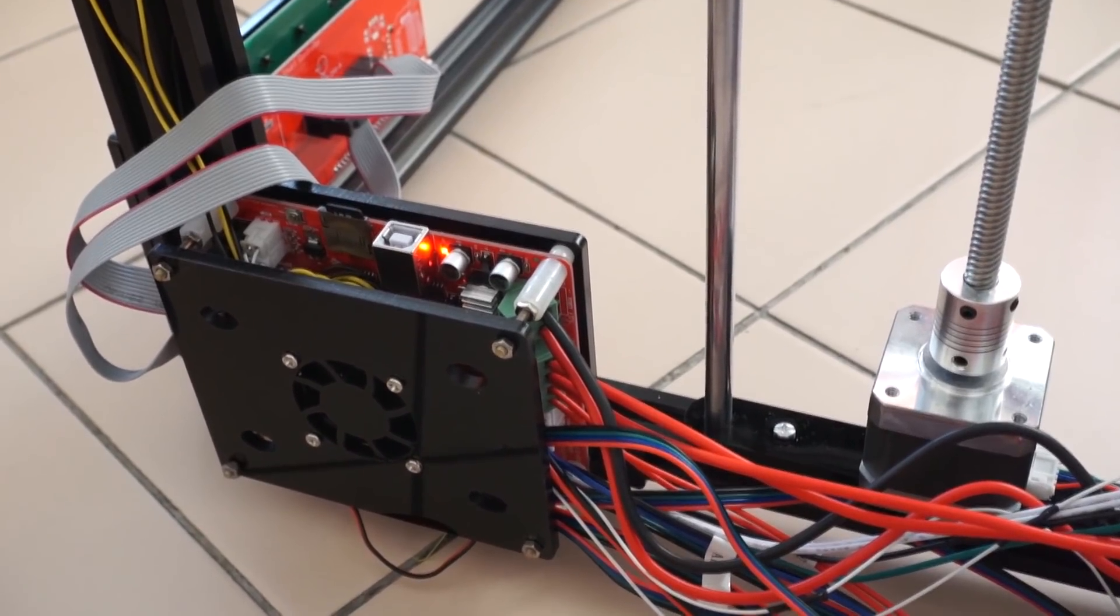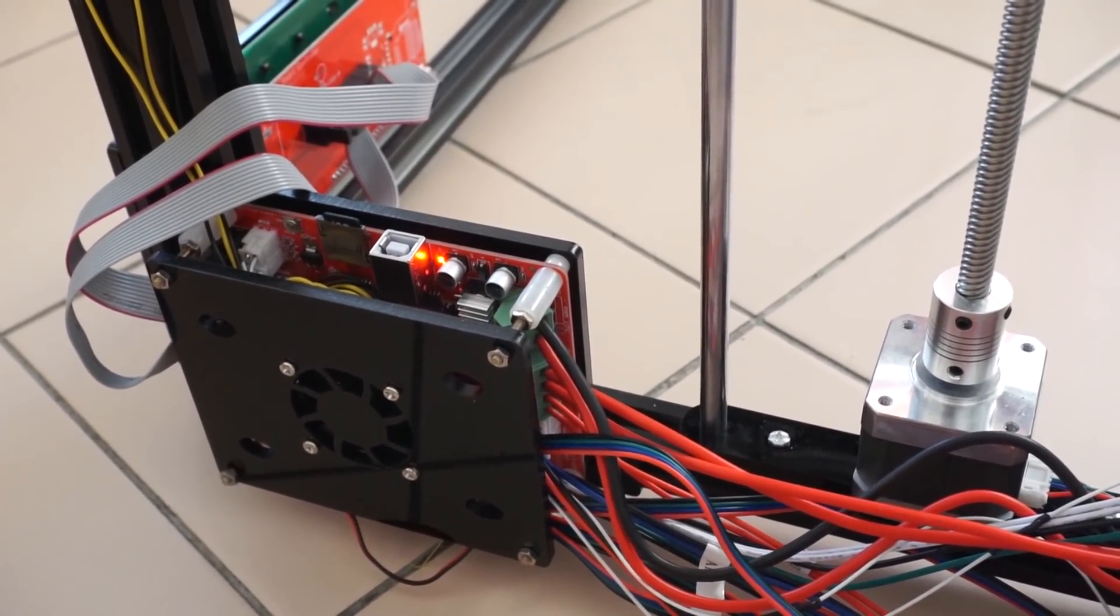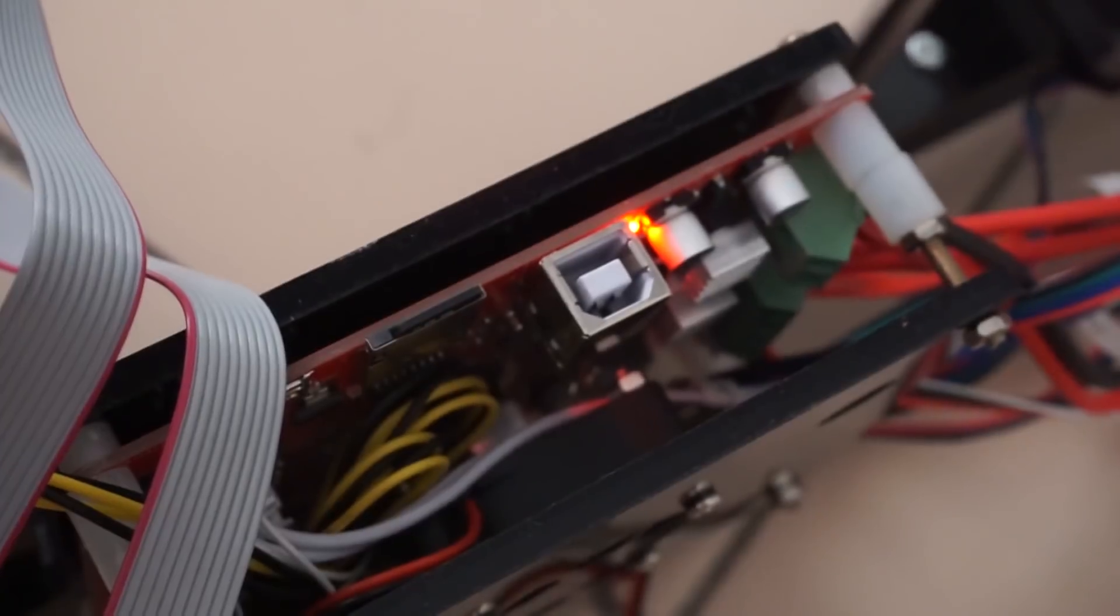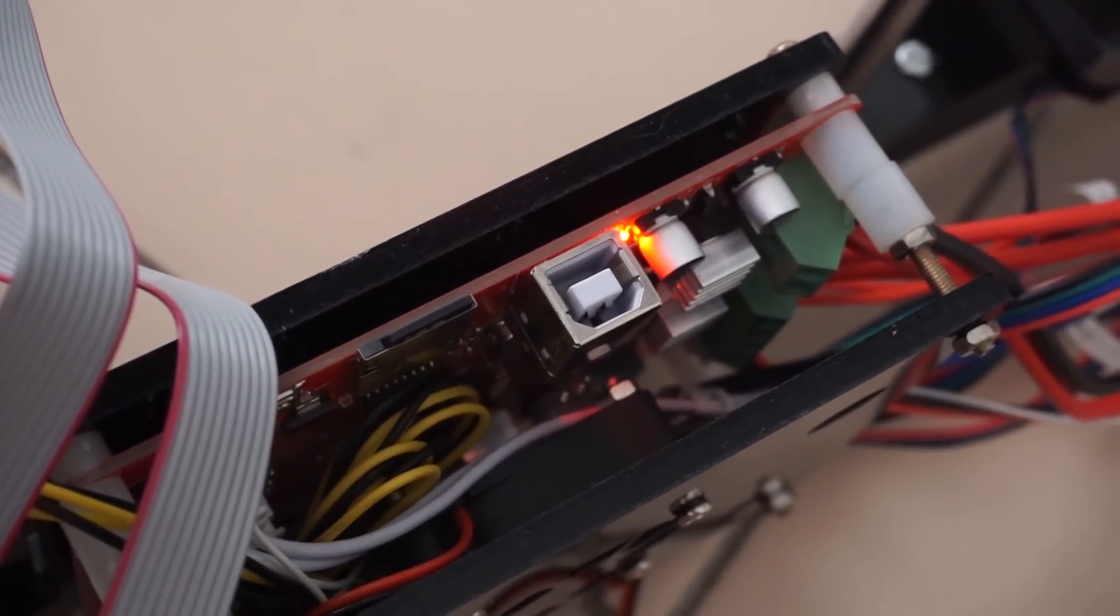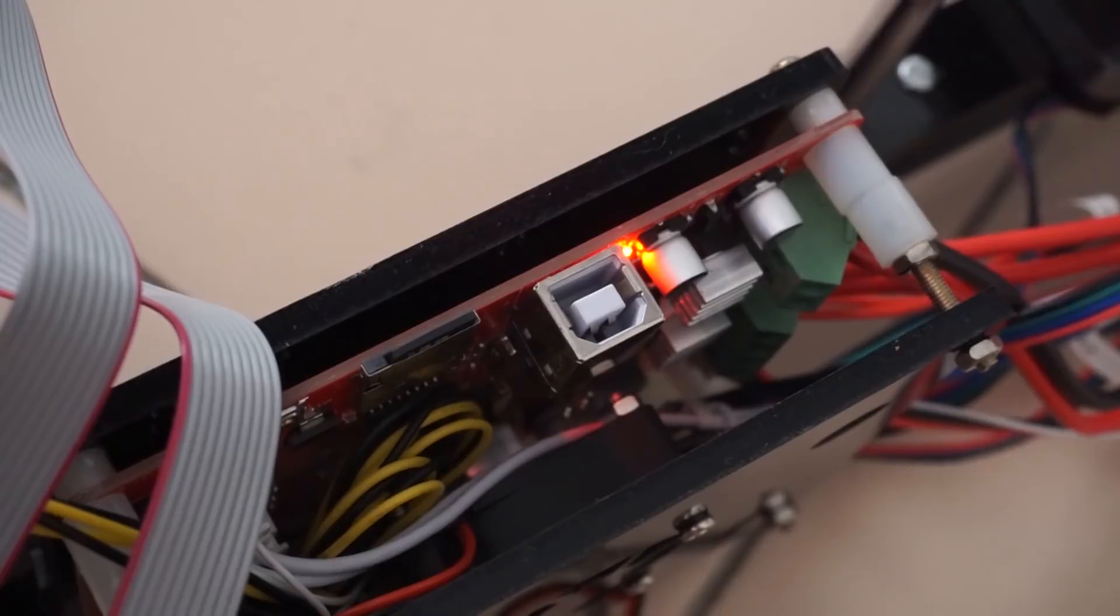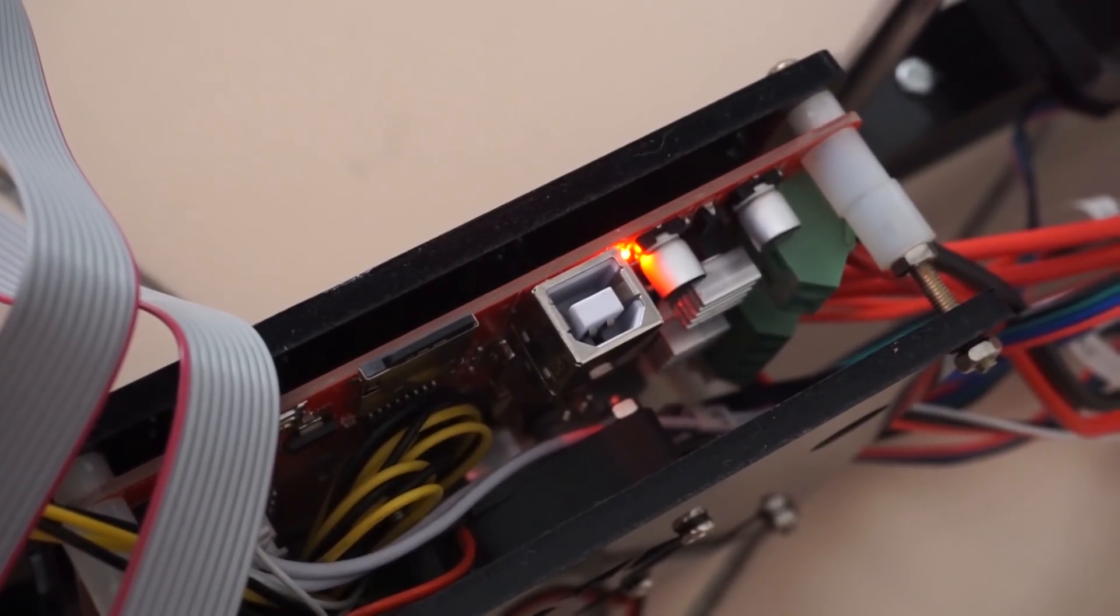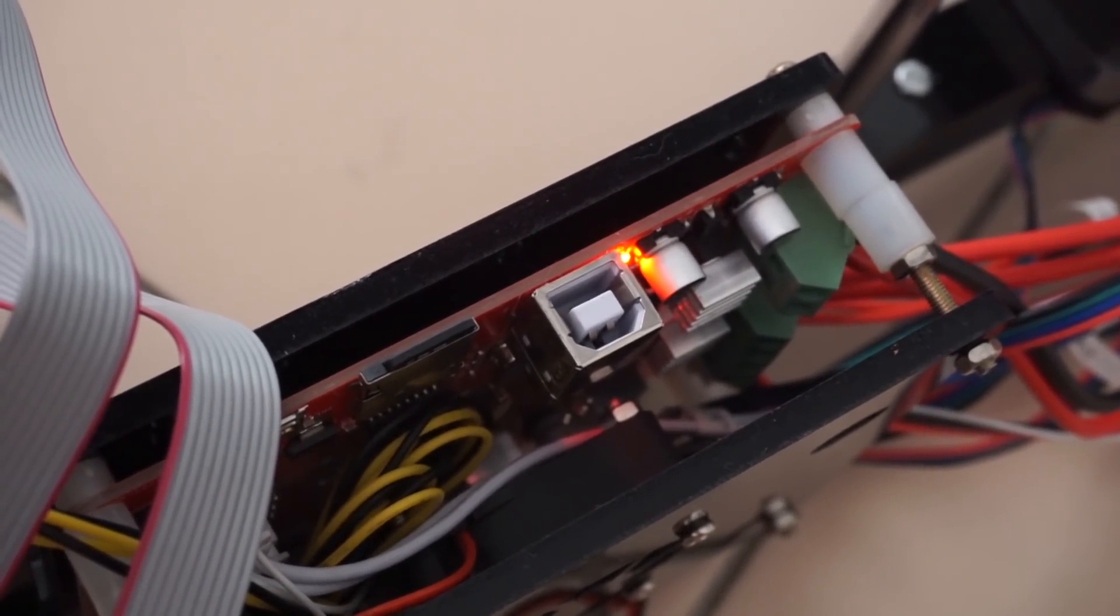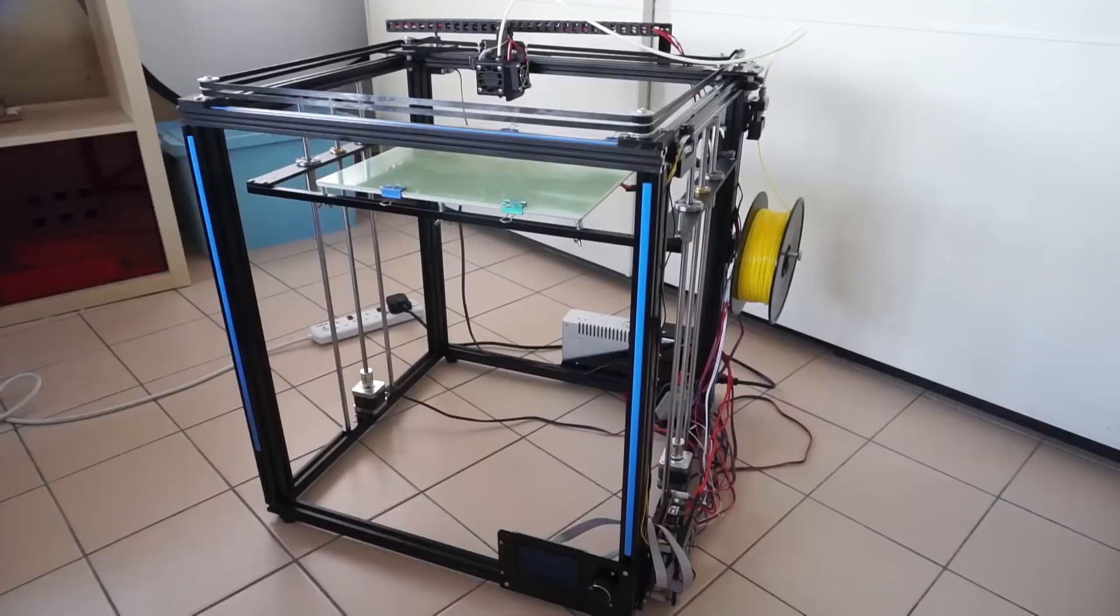So if you're wiring this 3D printer, make sure you trace the wires back to the source and make sure that you are connecting them correctly because you never know when you're going to get mislabeled wires.